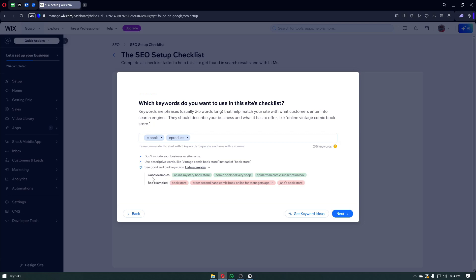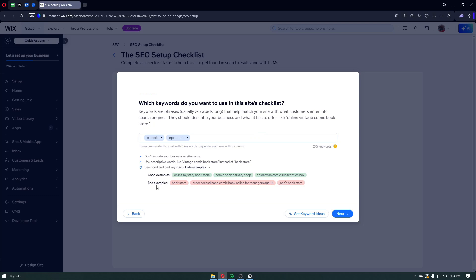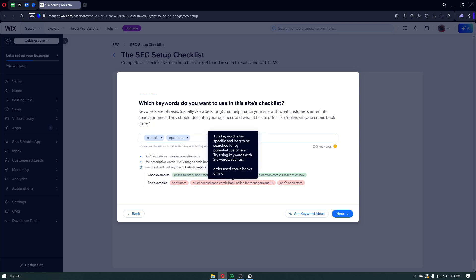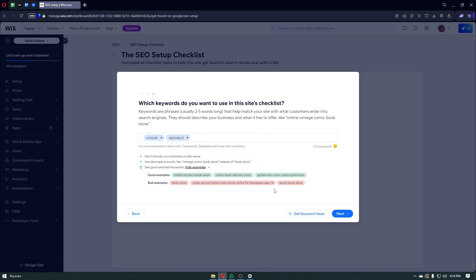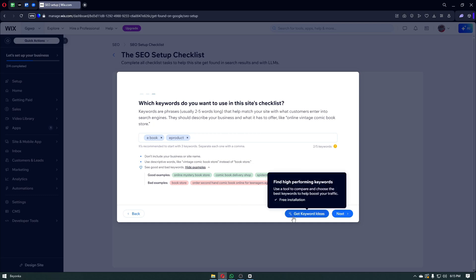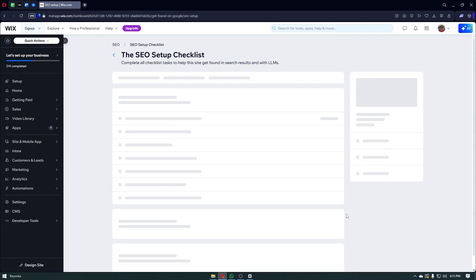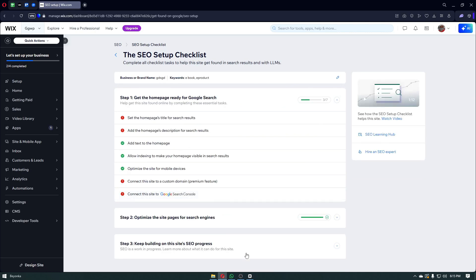These are the examples right here. For example, good examples are online mystery bookstore, comic book delivery shop, Spider-Man comic book subscription box. And the bad examples are going to be bookstore, order secondhand comic book and more. If you want to get some keyword ideas, you simply want to click on the button right here. This is free to use, so just go ahead and click on it. In our case, let's now click on the next button.